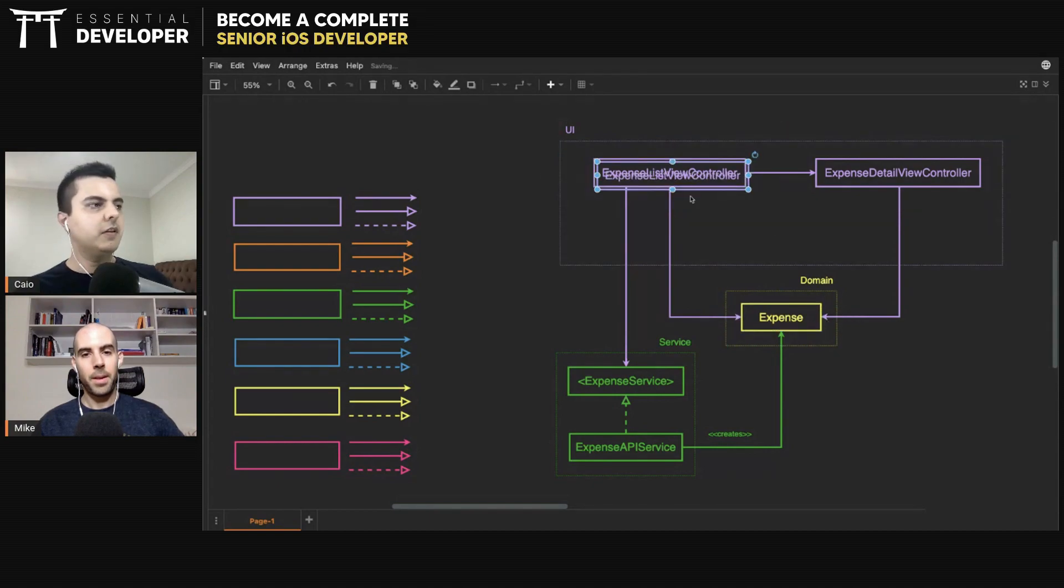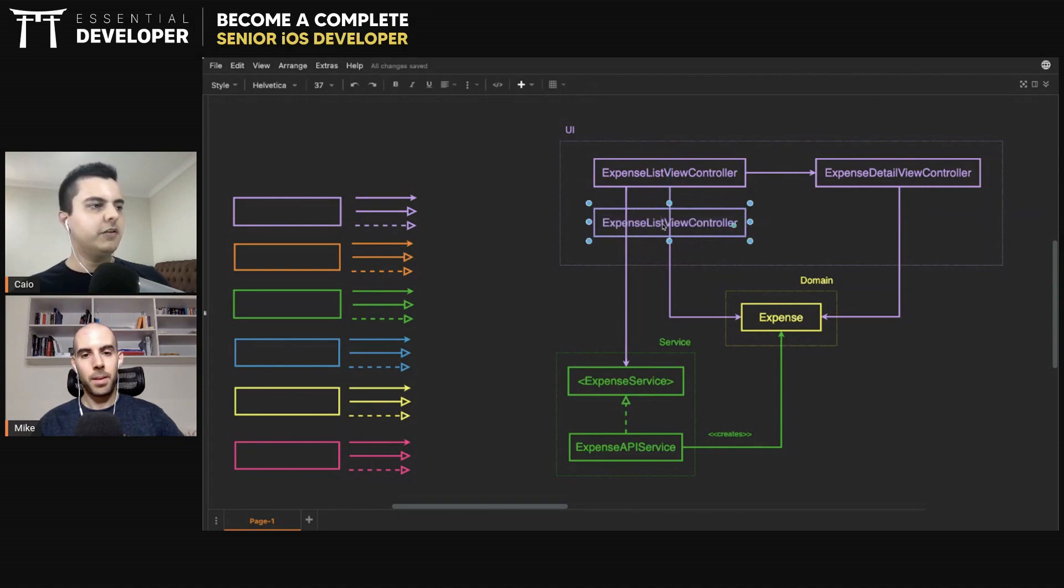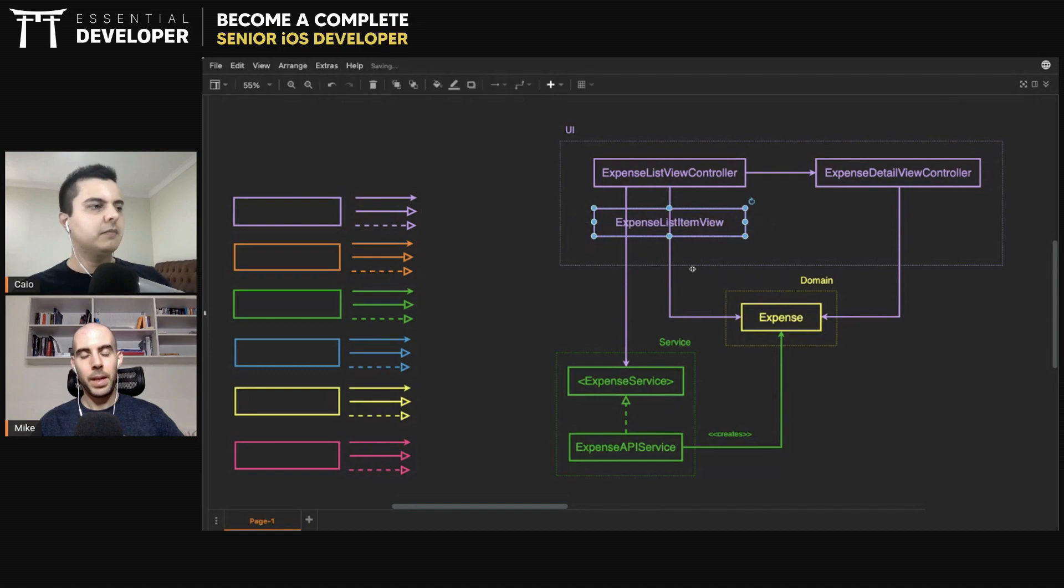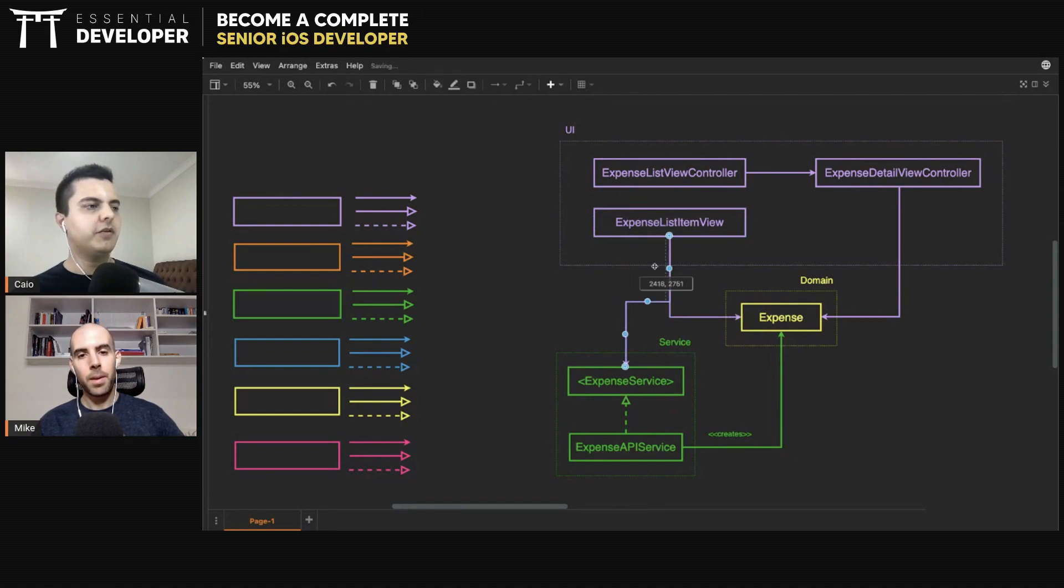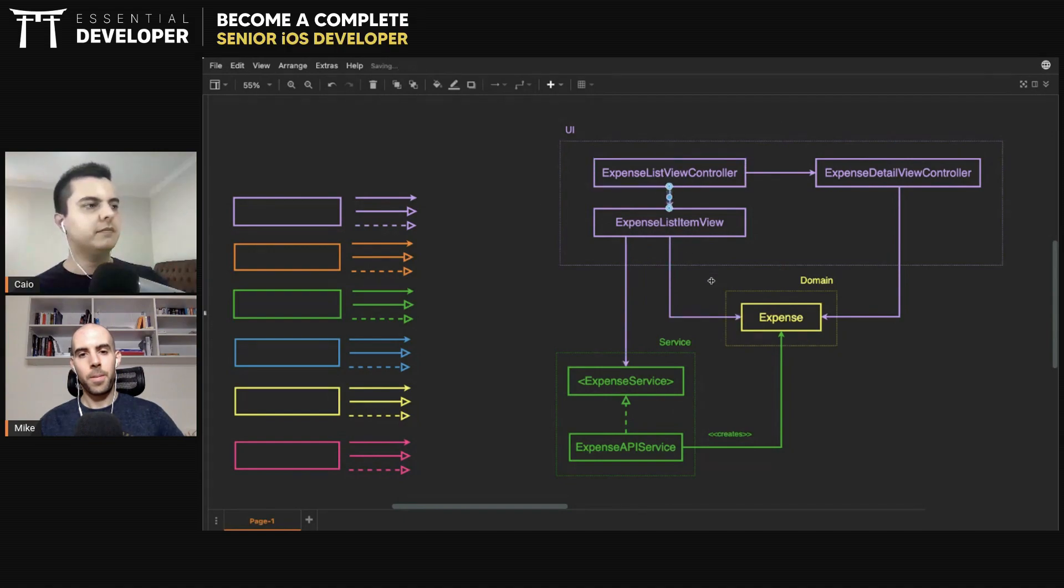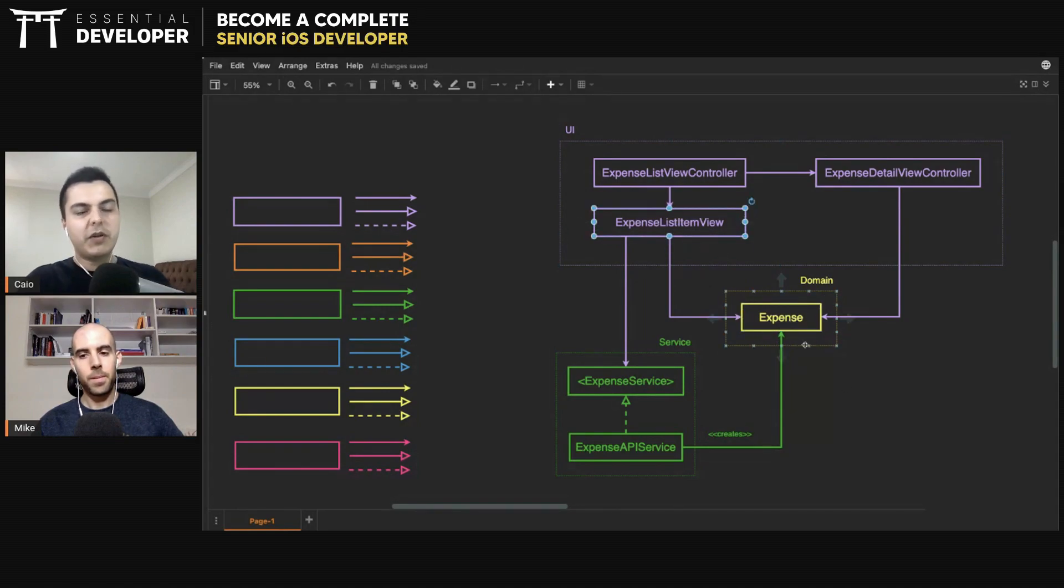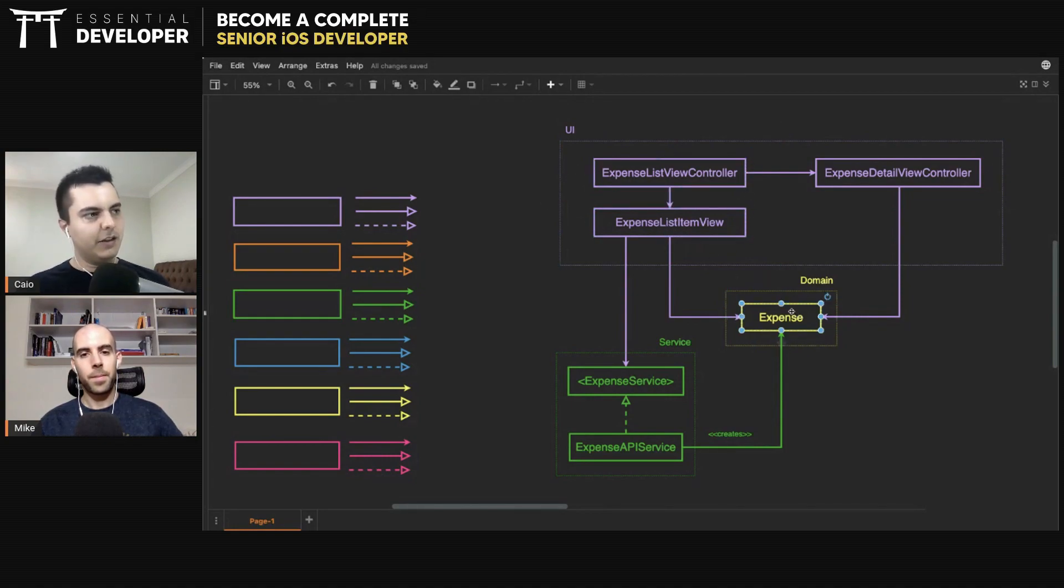And how do we solve this problem? Usually we create a component in between the view controller and the domain. And it's usually a view model, an expense list view model. So one view model per item. Exactly. Giving to the view exactly the data it needs. Absolutely. So now all the formatting logic stays in the view model, not in the controller. So the controller doesn't talk directly to the domain anymore. The view model will bridge this communication. So every time there's a new UI requirement, it goes in the view model. Not in the controller, not in the view, and not in the domain. And then each view can have its own view model.